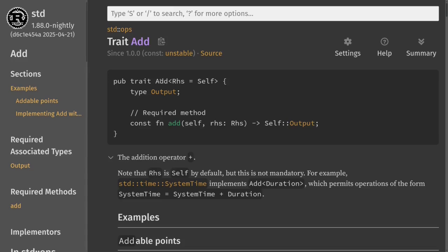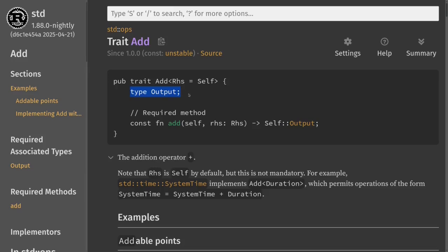In our example we're going to be implementing this trait for our struct Point. So self over here will be Point and rhs will also be Point. The output is defined as self::output and this output is defined over here inside the trait definition. So this is an associated type.